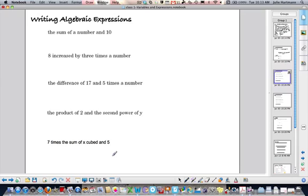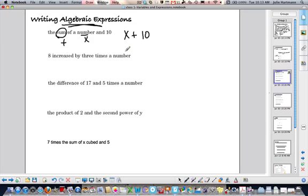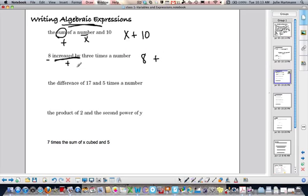Now, writing algebraic expressions — this is where you're given the verbal piece and need to write it algebraically. 'The sum of a number and 10': sum means add, so that's x plus 10. '8 increased by 3 times the number': increased by means we add, so that's 8 plus 3x.